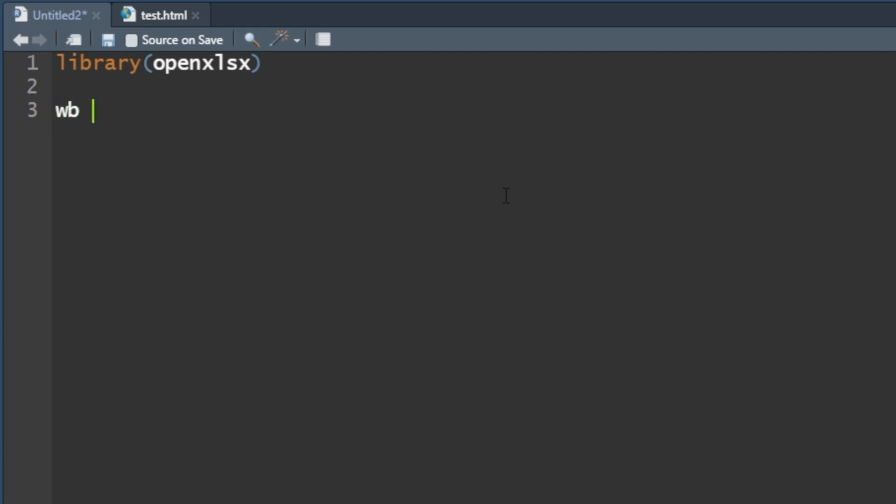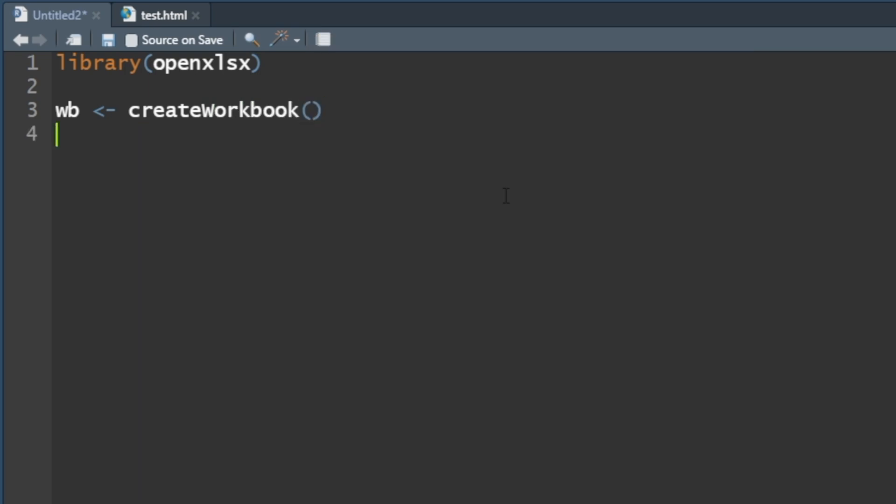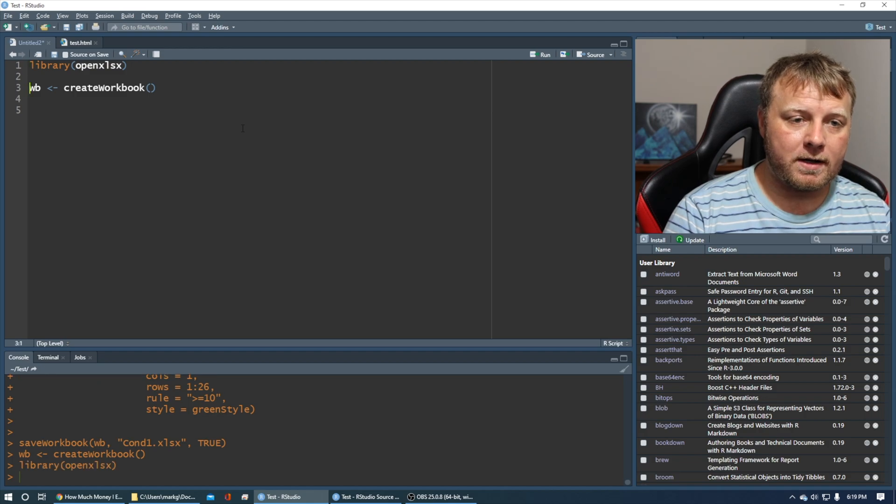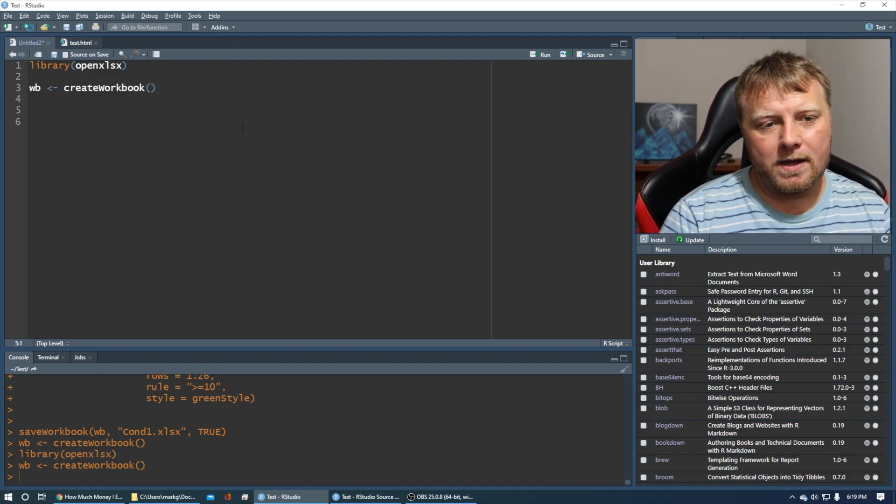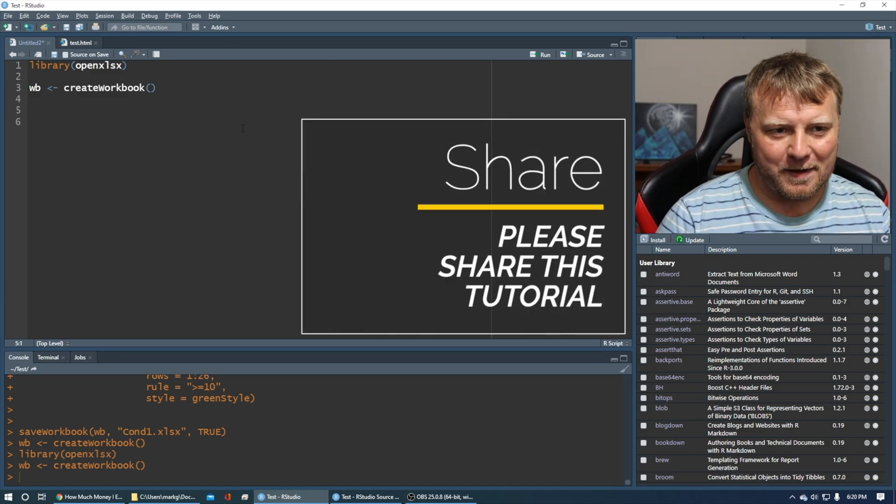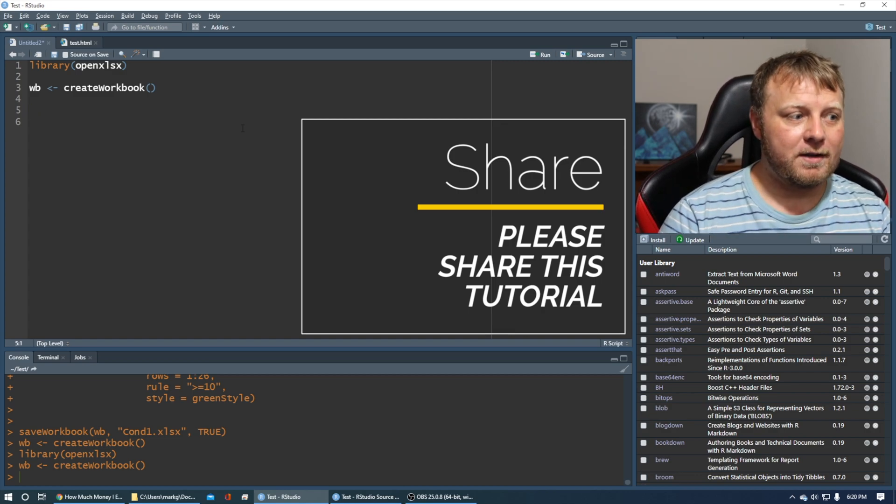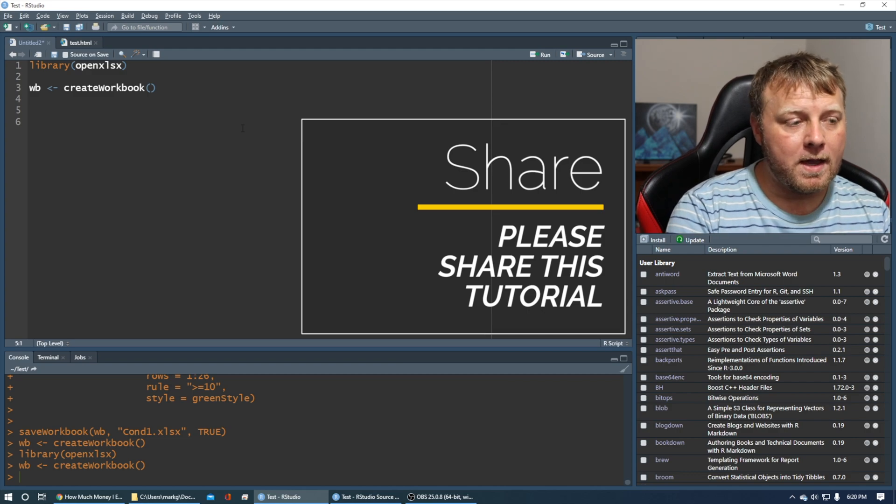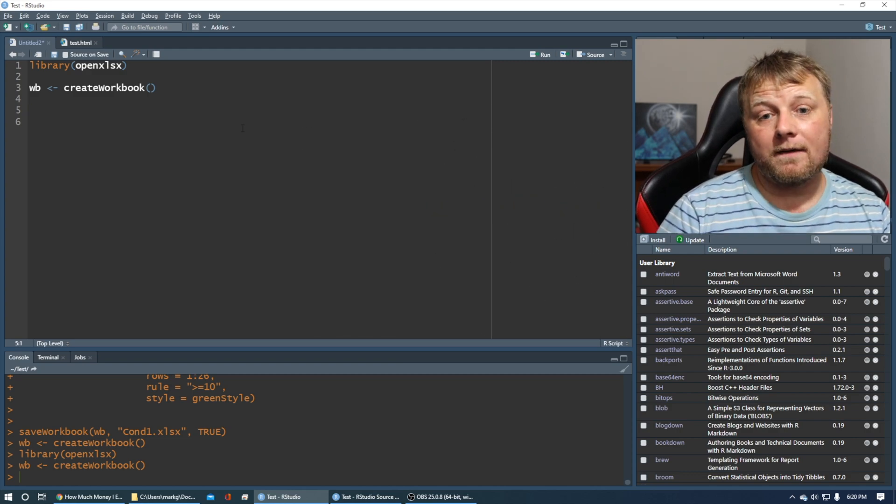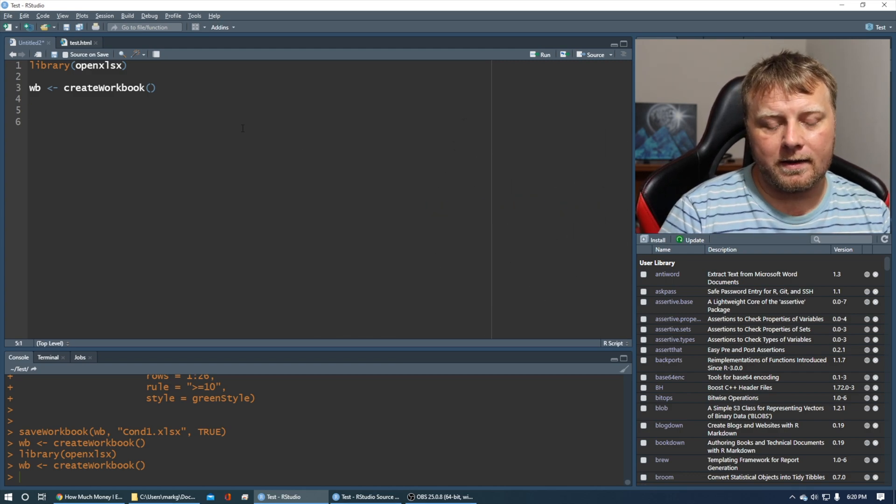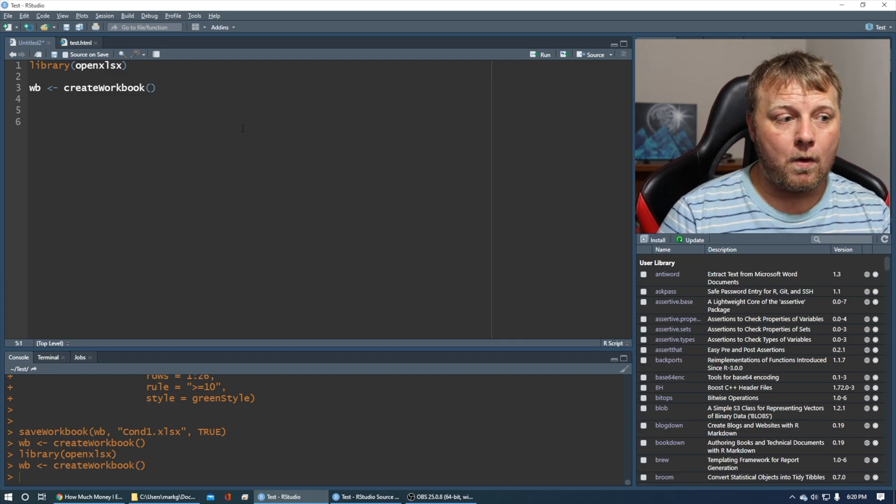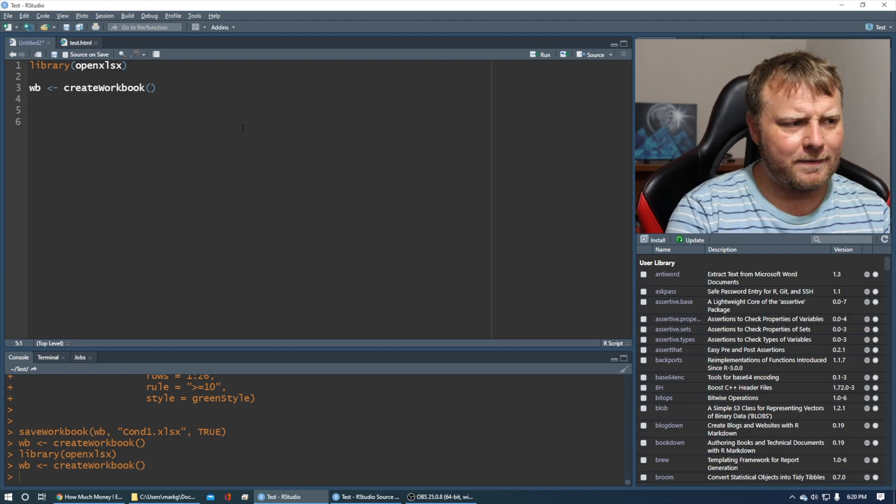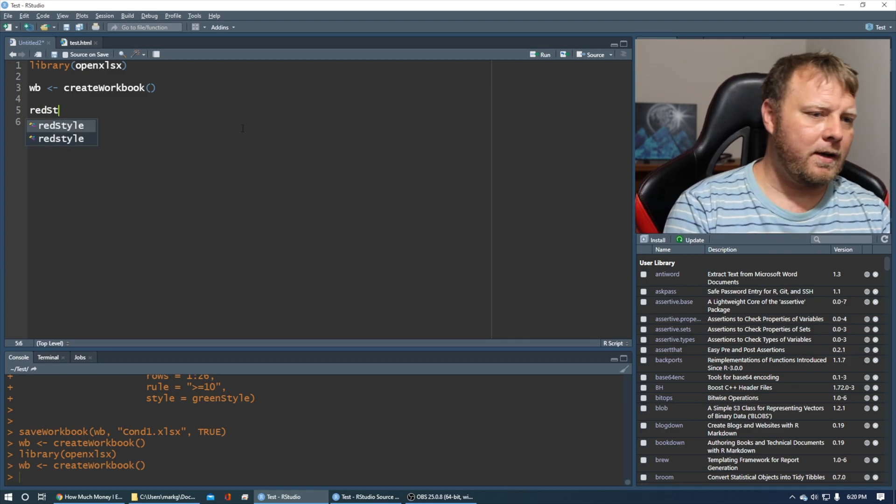We're going to create a workbook. We're going to say create workbook. We can go ahead and create that now. Make sure you load the library, Ctrl-Enter. That way you can see if there's any errors ahead of time. I've already run them in the background, so if there is an error, you can see it right away.